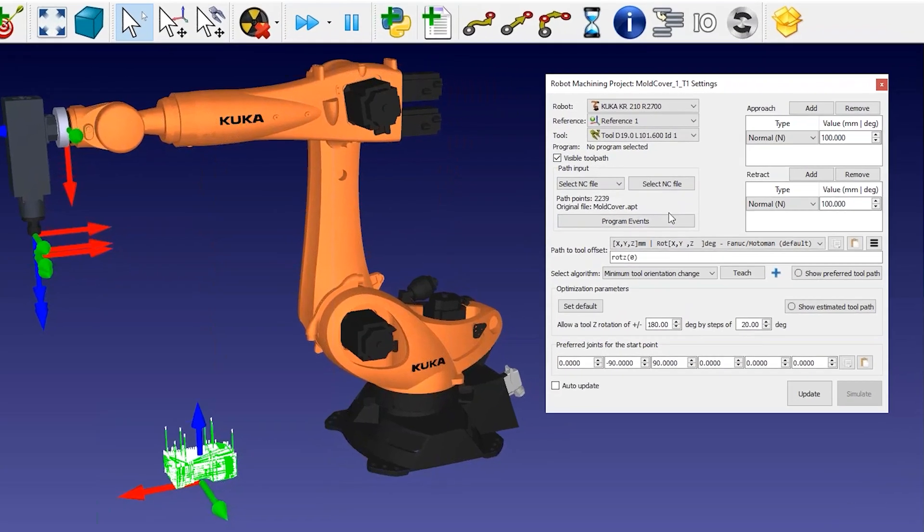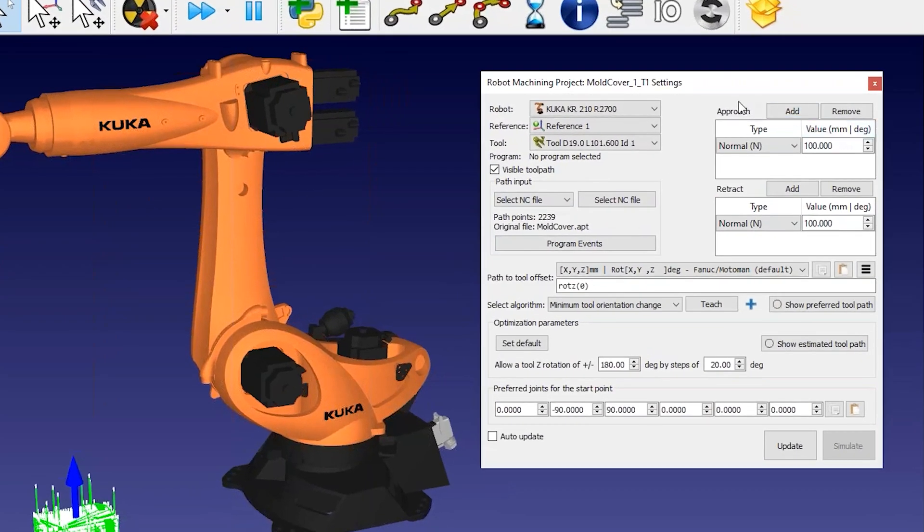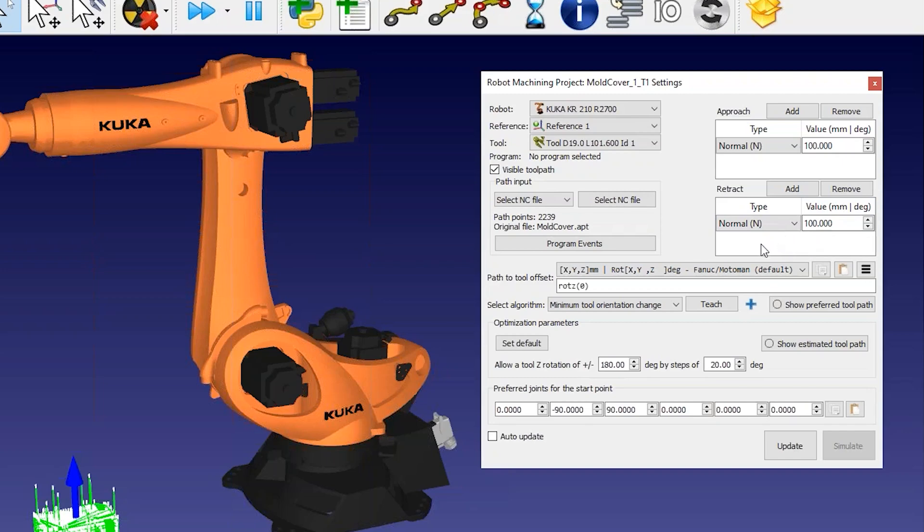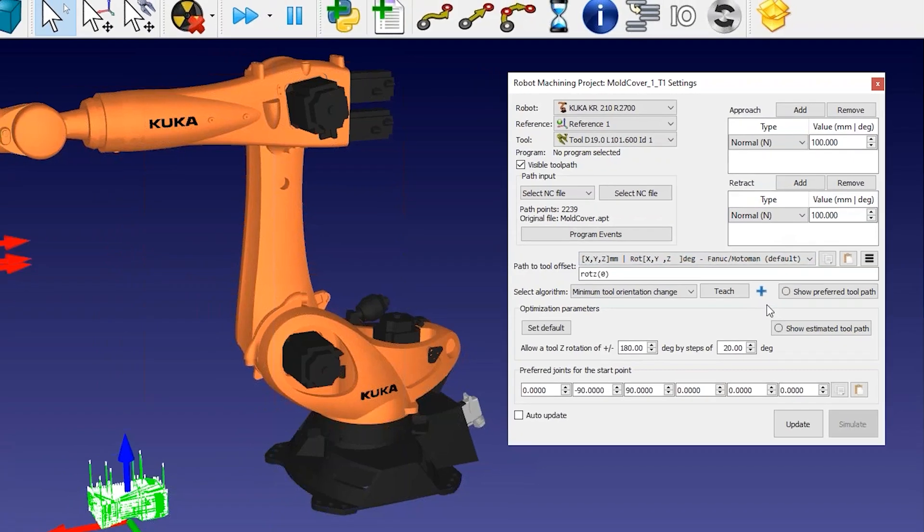We can also customize the approach and retract movements in RoboDK. It is better to leave a small approach retract movement on your CAM software. You can customize this later in RoboDK if you need.